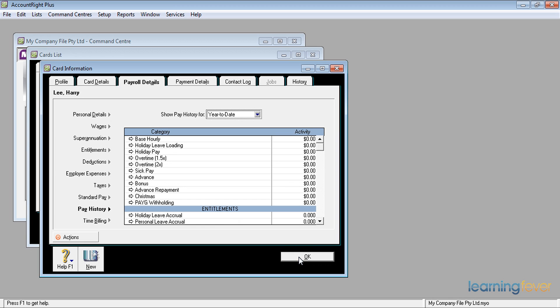If I need to print a payment summary or reprint a payment summary, I would need to go back to the payment summaries folder, find his PDF and reprint it from there.